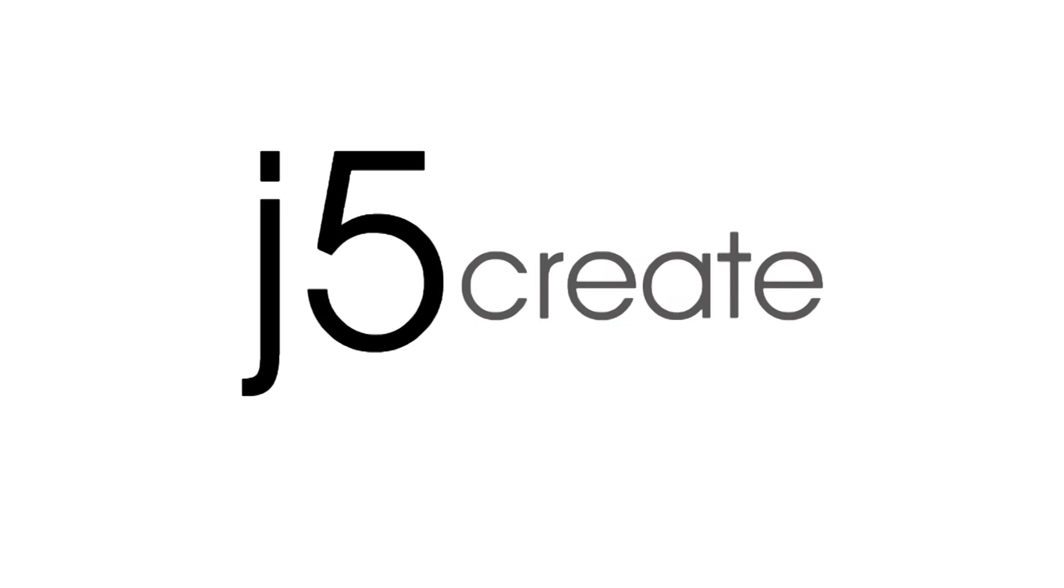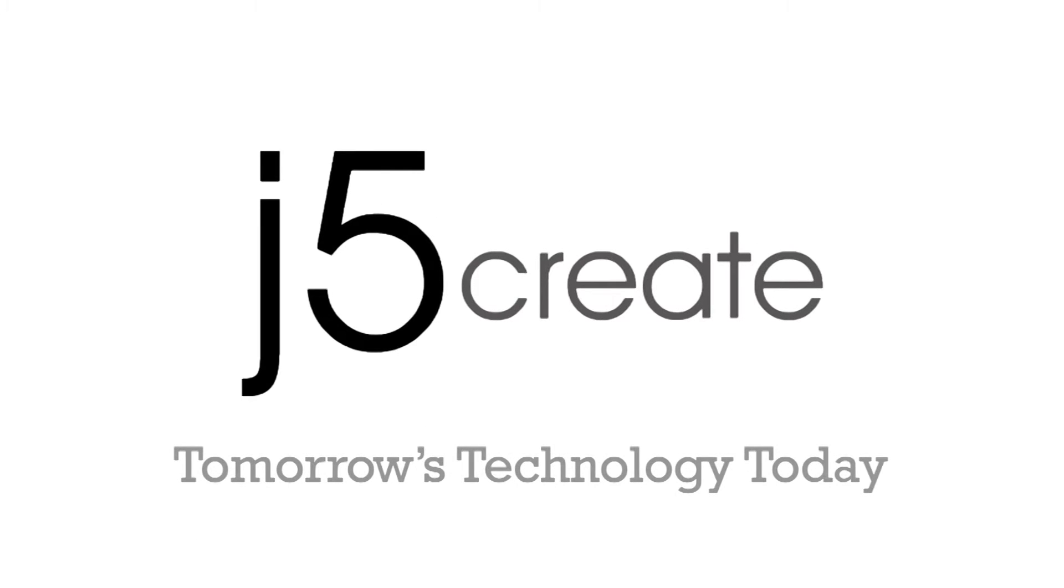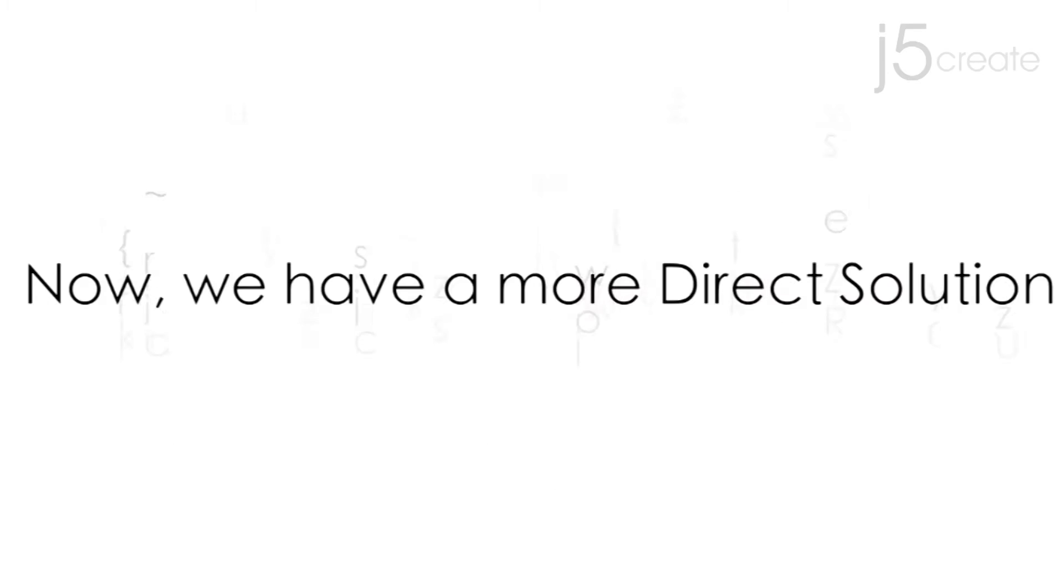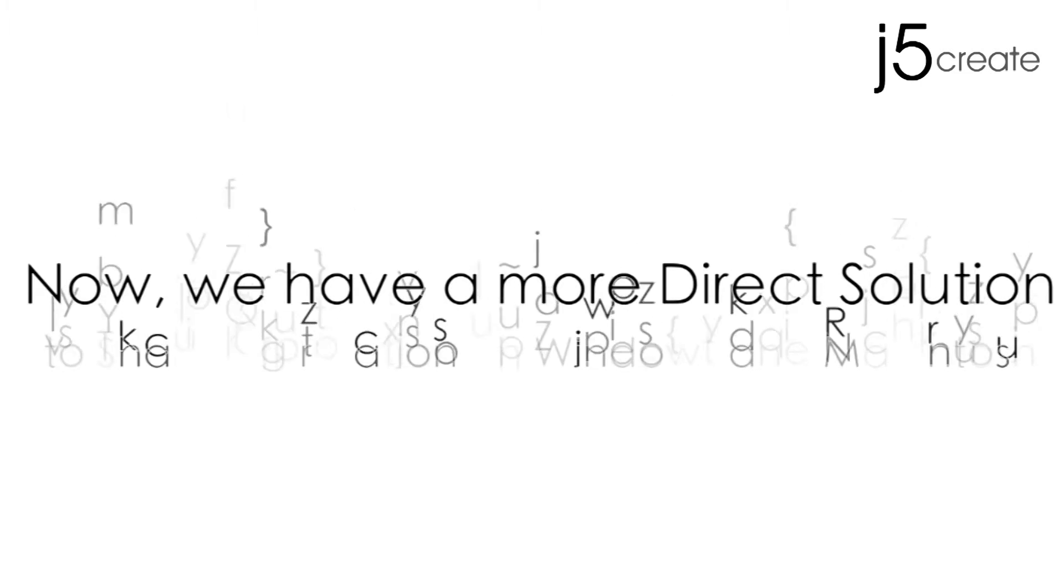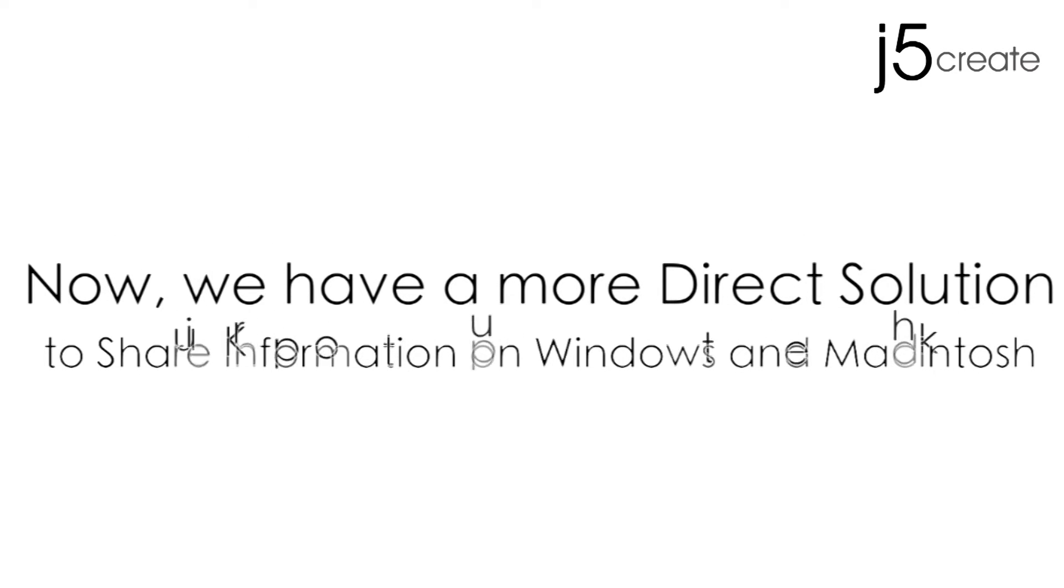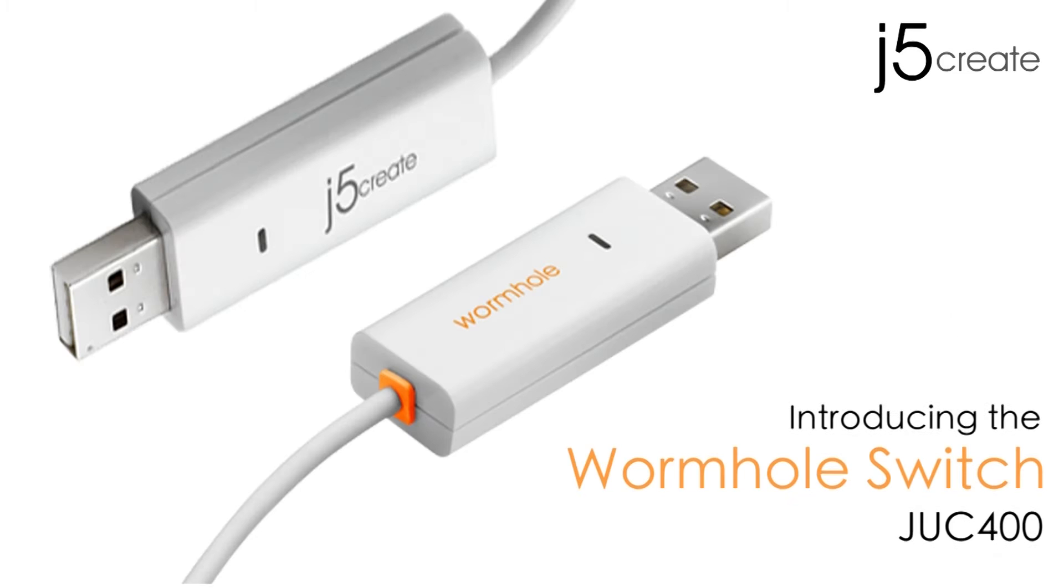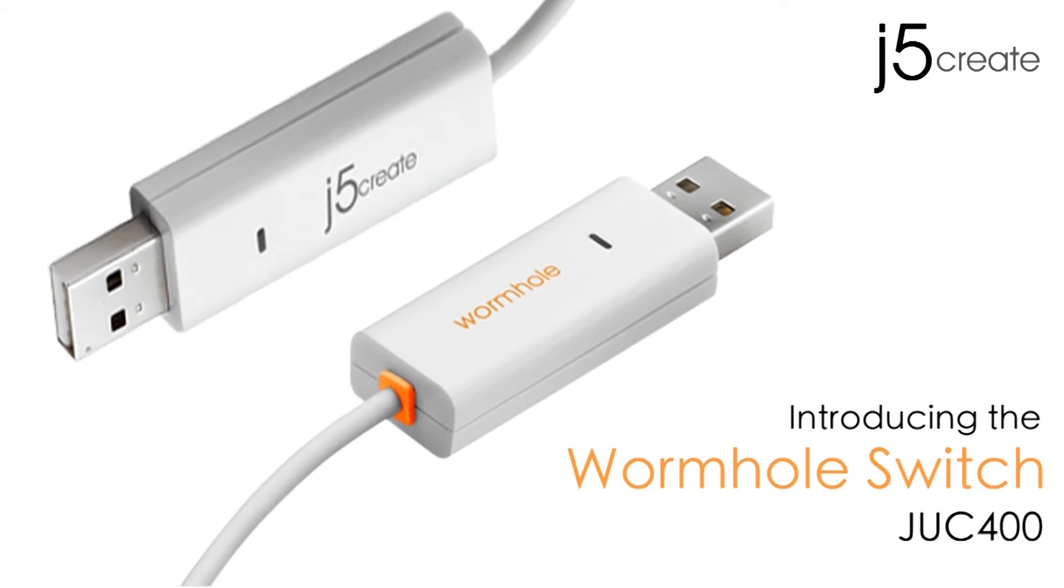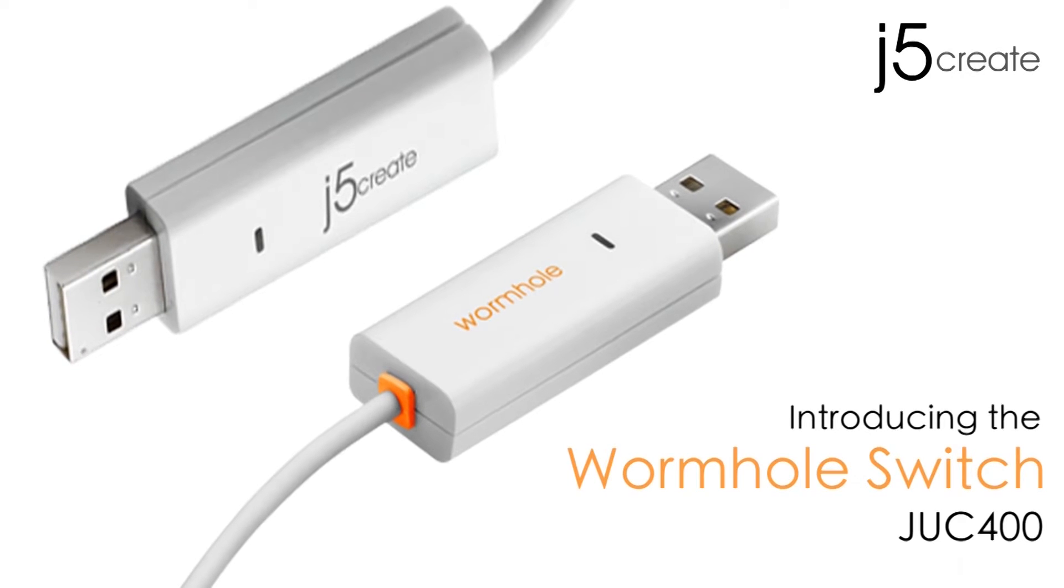J5 Create! Tomorrow's technology today! Now we have a more direct solution to share information on Windows and Macintosh. Introducing the Wormhole Switch.